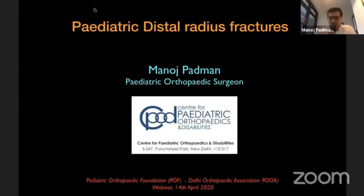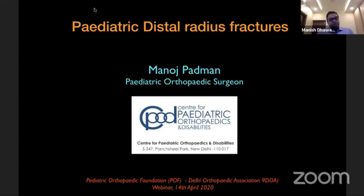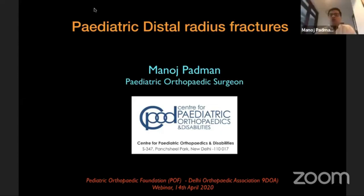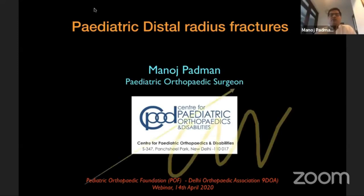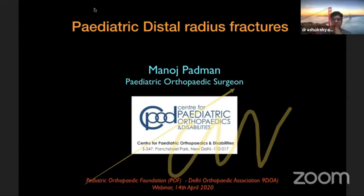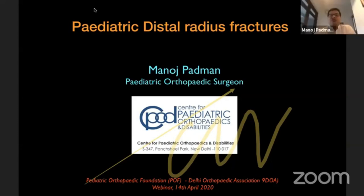It's a great privilege to be doing this webinar in collaboration with the Delhi Orthopedic Association. We as a group, the Pediatric Orthopedic Foundation — all of us pediatric orthopedic surgeons are part of it — collaborating with the Delhi Orthopedic Association as part of this eSymposium is a wonderful opportunity. This module we're going to be talking about upper limb fractures, and I am going to start off with Pediatric Distal Radius Fractures.